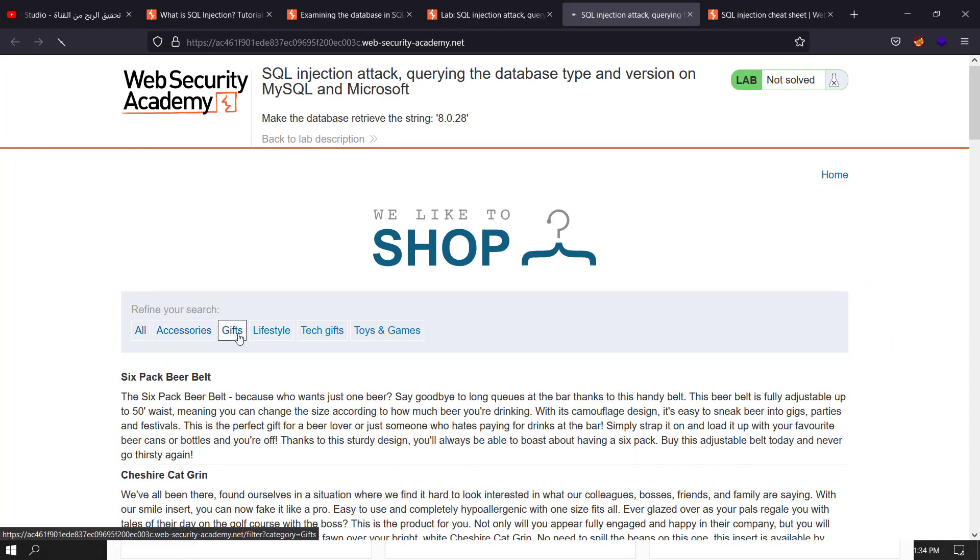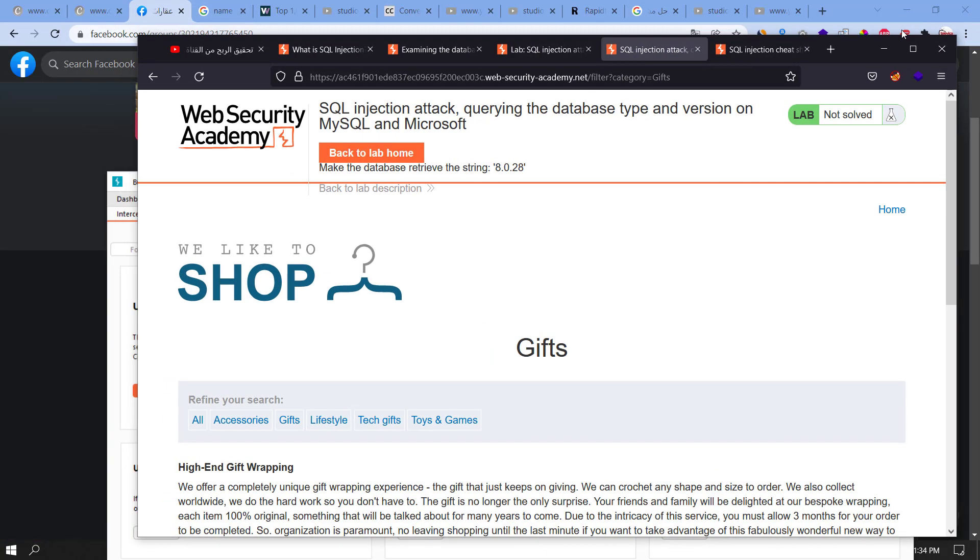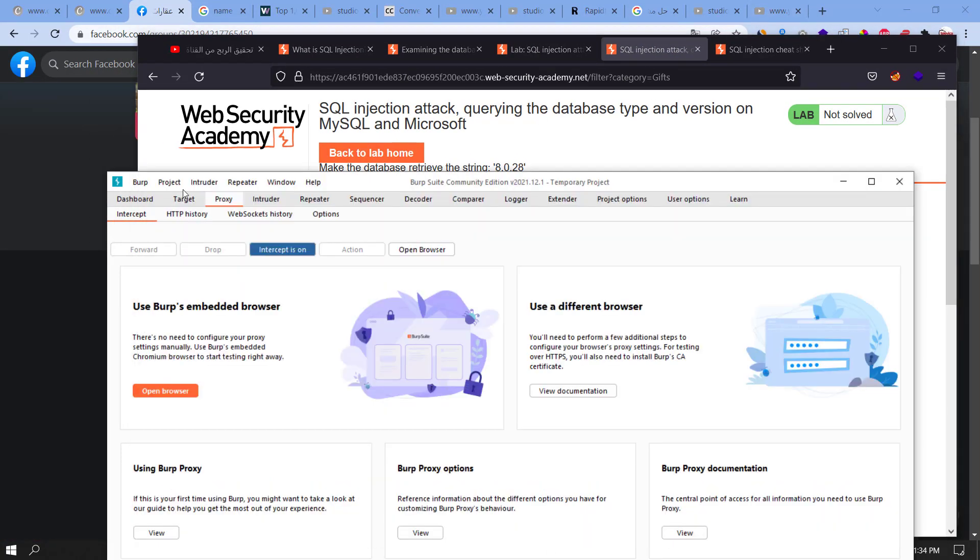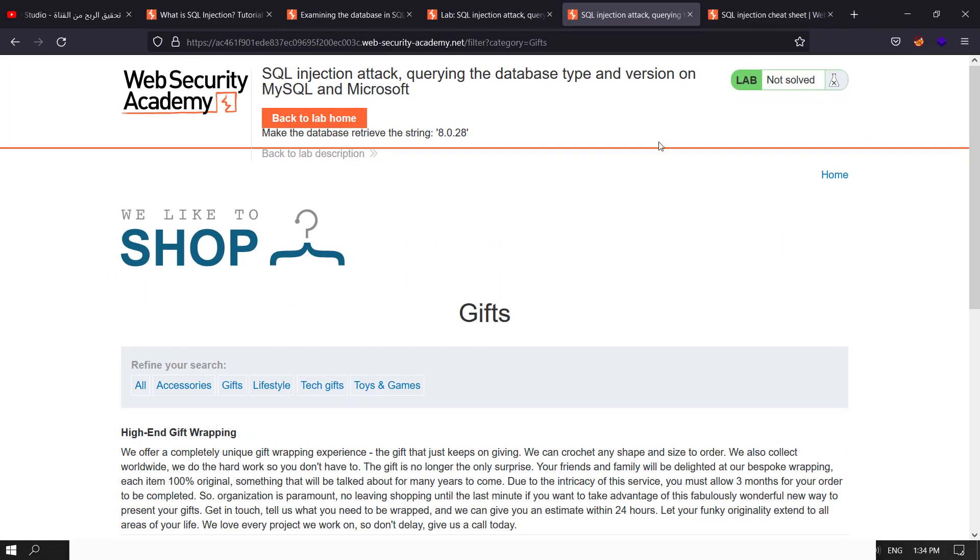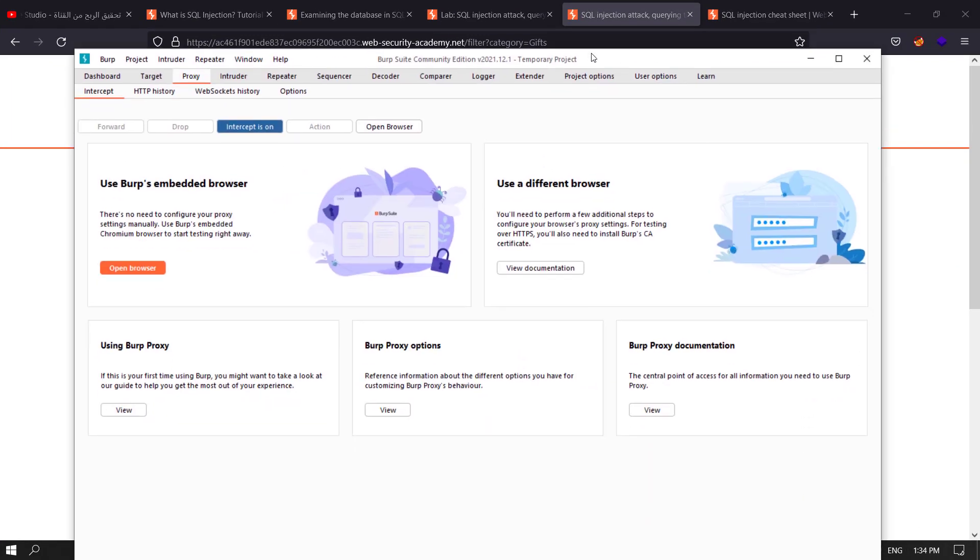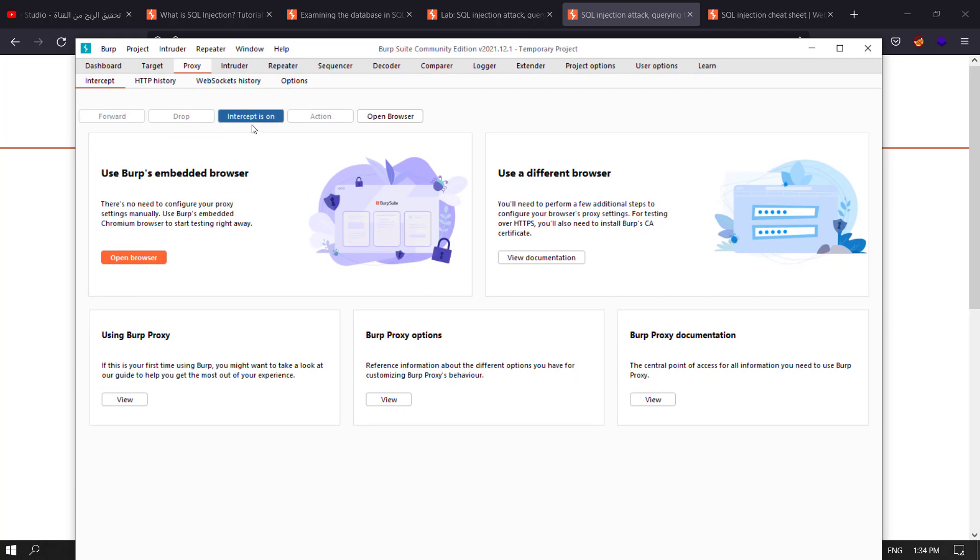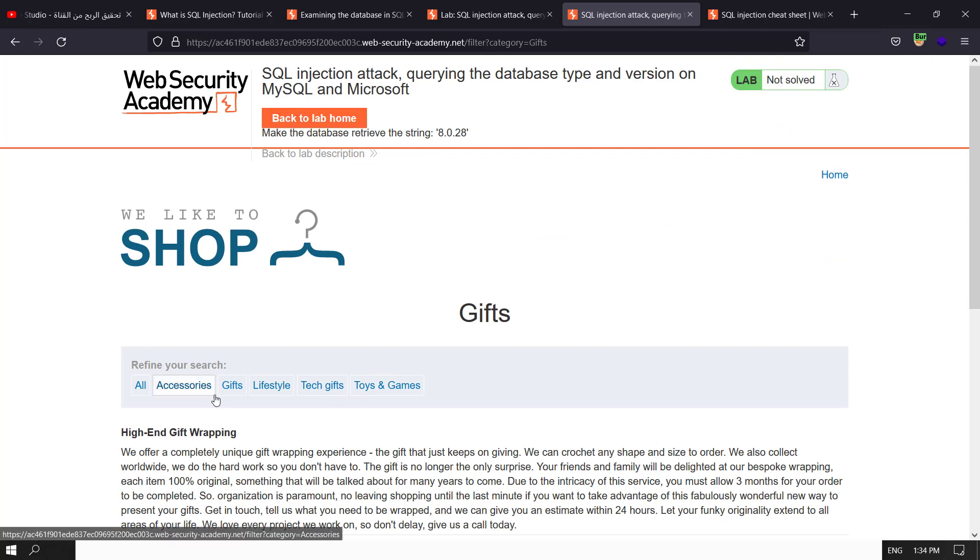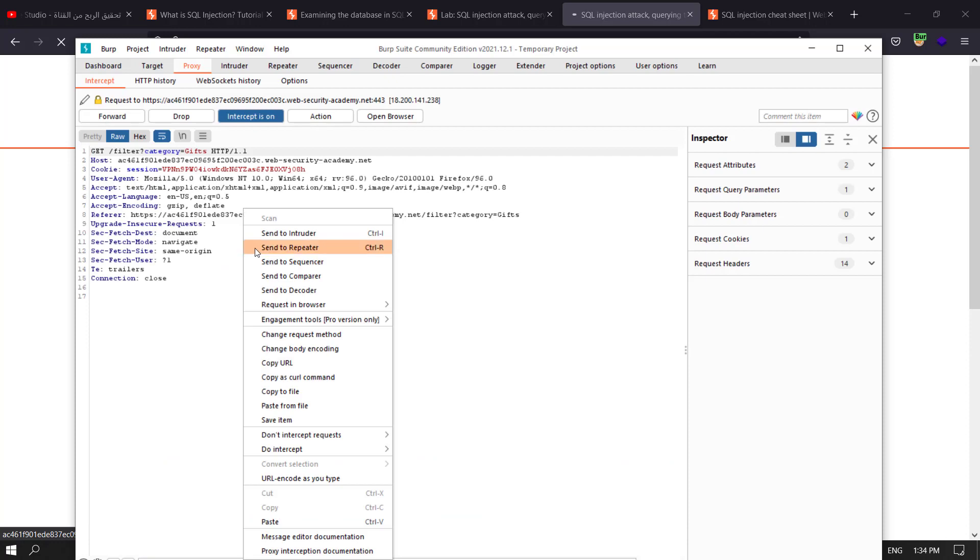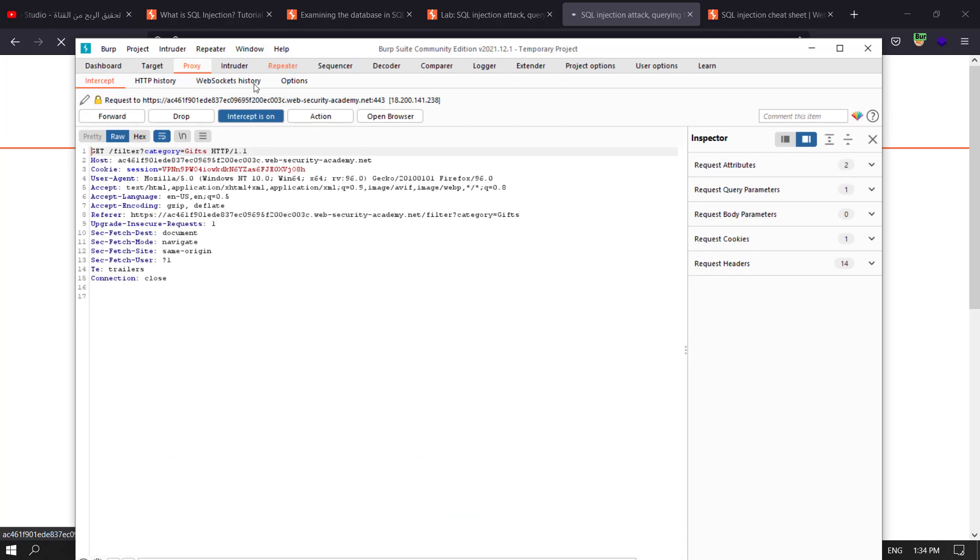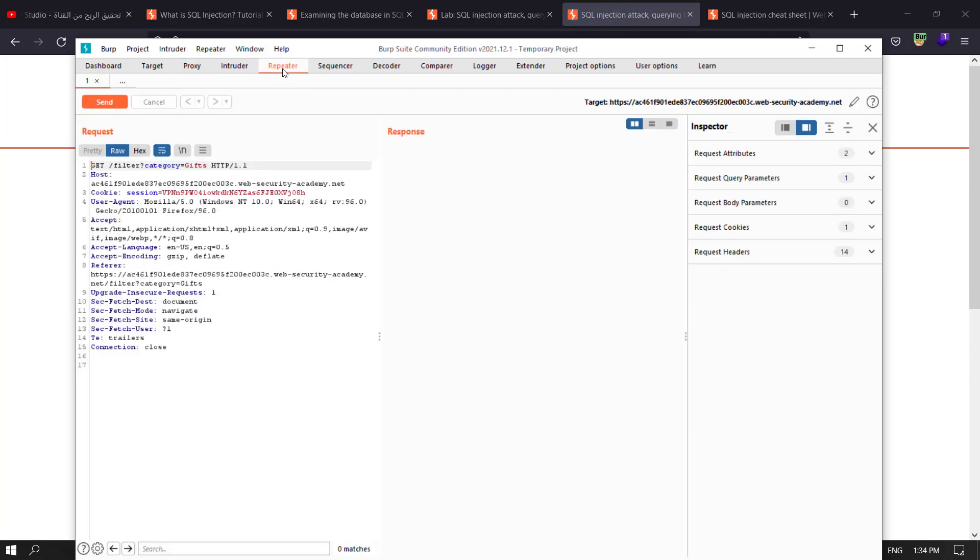We'll hit any category here. Hit Gifts and go back. Go back to Burp Suite and make sure that FoxyProxy is on. Hit the Gifts category and back to Burp Suite. Send the request to Repeater, make intercept off, and go back to your Repeater.